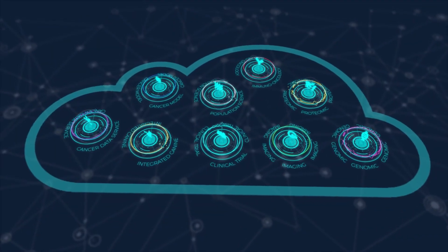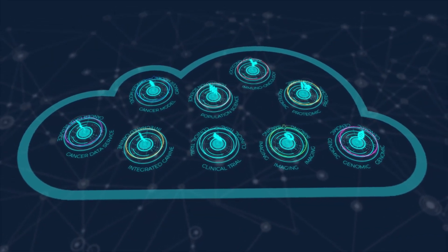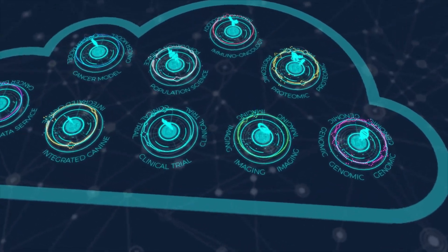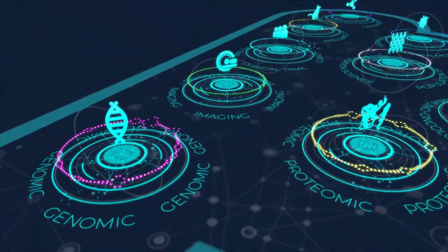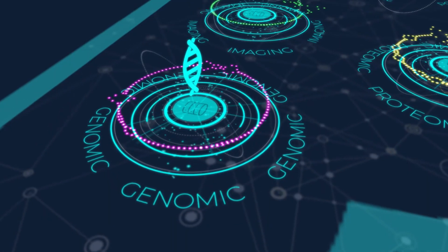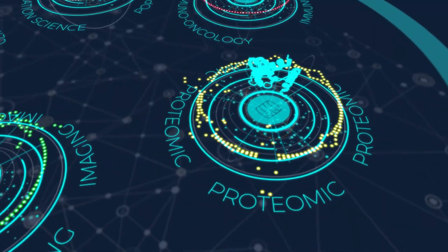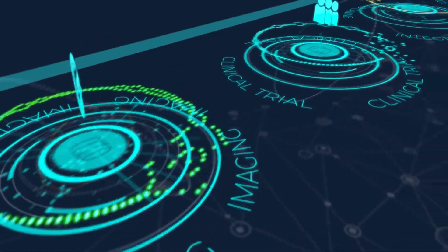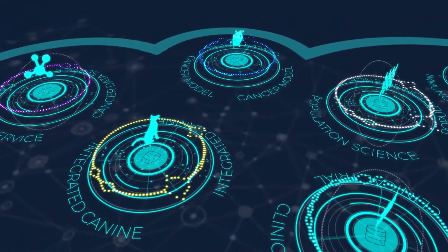In addition to the TCGA data, CRDC also provides access to data from other NCI programs such as the Therapeutically Applicable Research to Generate Effective Treatments, also known as TARGET, and the Clinical Proteomics Tumor Analysis Consortium, or CPTAC.